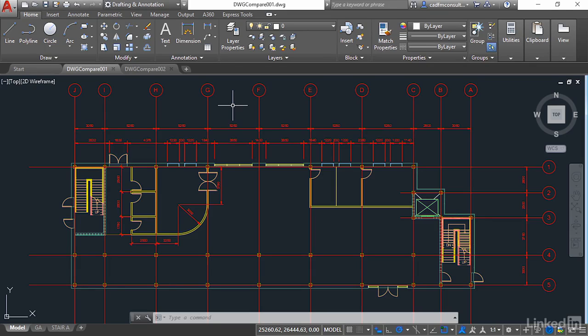We're starting a new chapter now in our AutoCAD 2019 New Features course. What we're going to be looking at is the new Drawing Compare functionality that you've got in AutoCAD 2019. It's a really cool piece of technology.